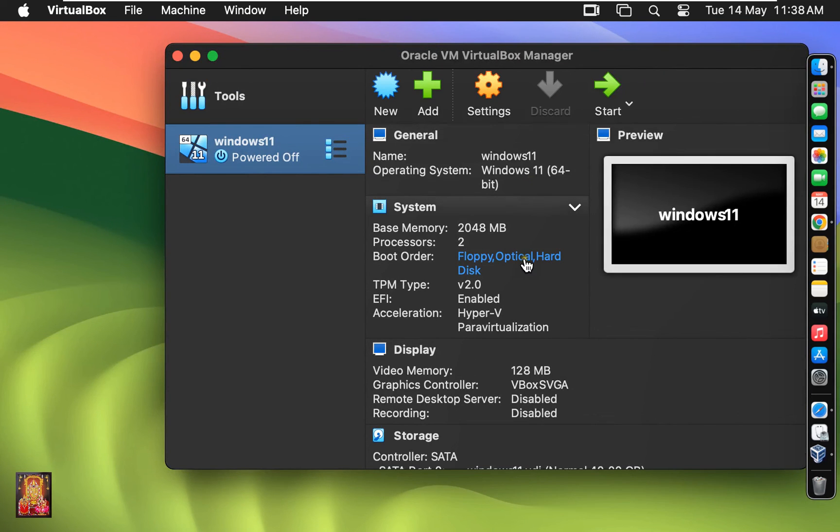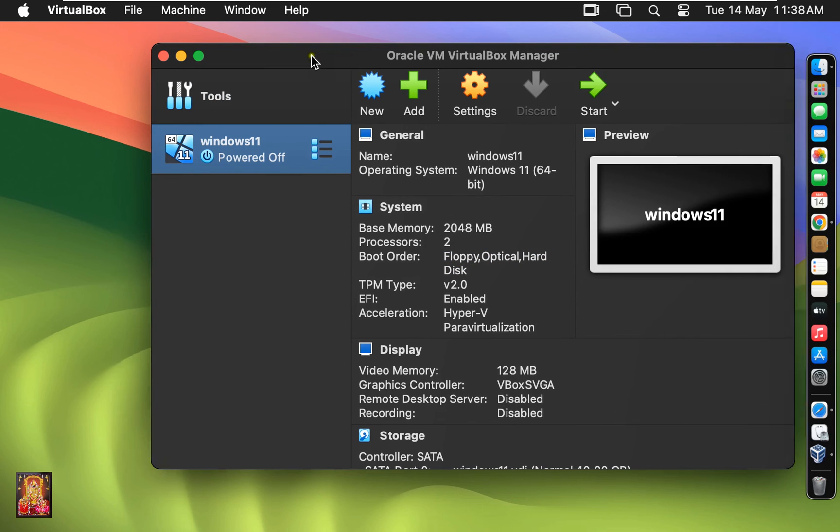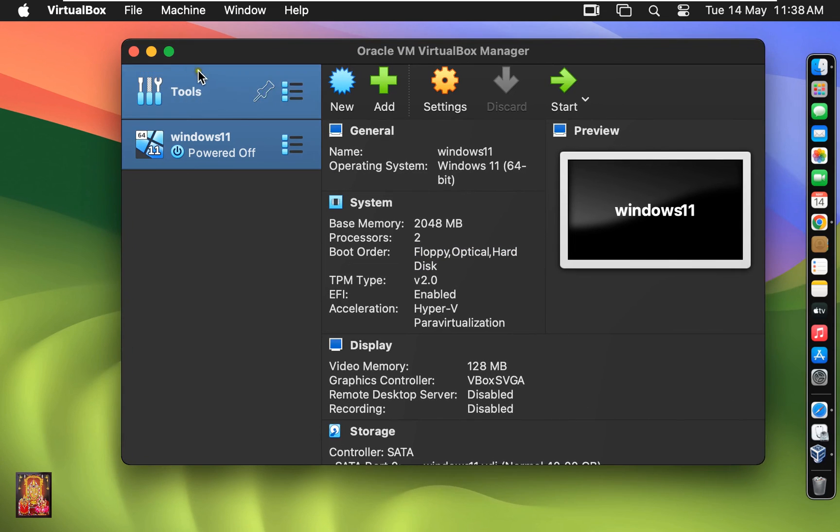As you can see, our Windows 11 virtual machine is created successfully. Let's close VirtualBox manager.